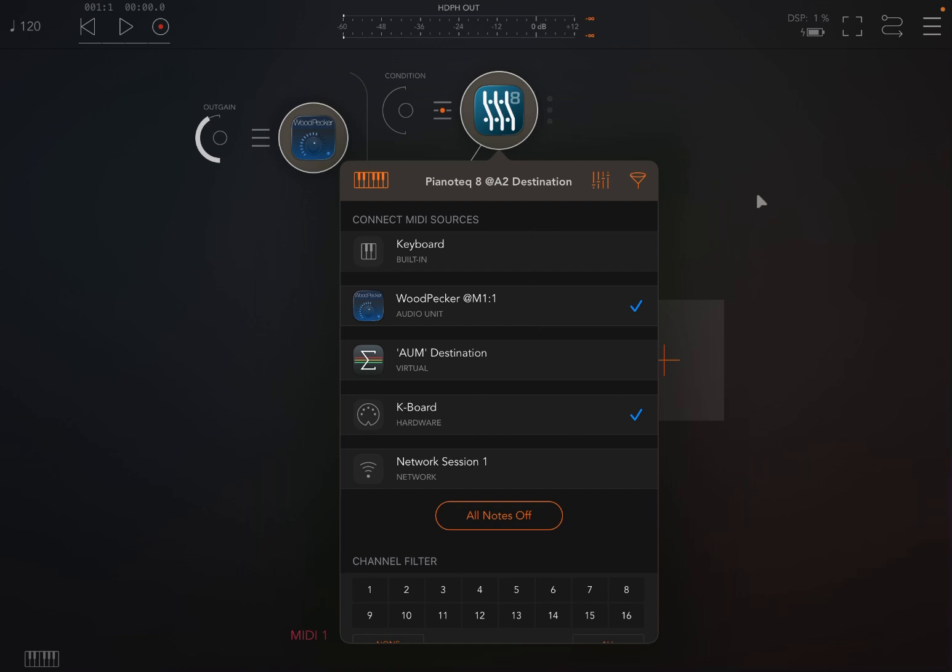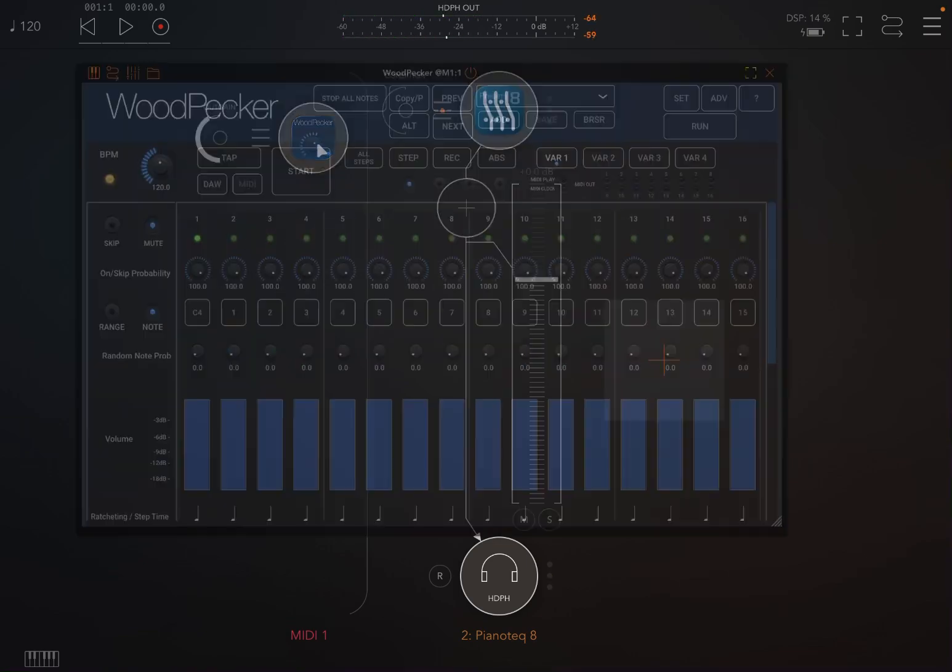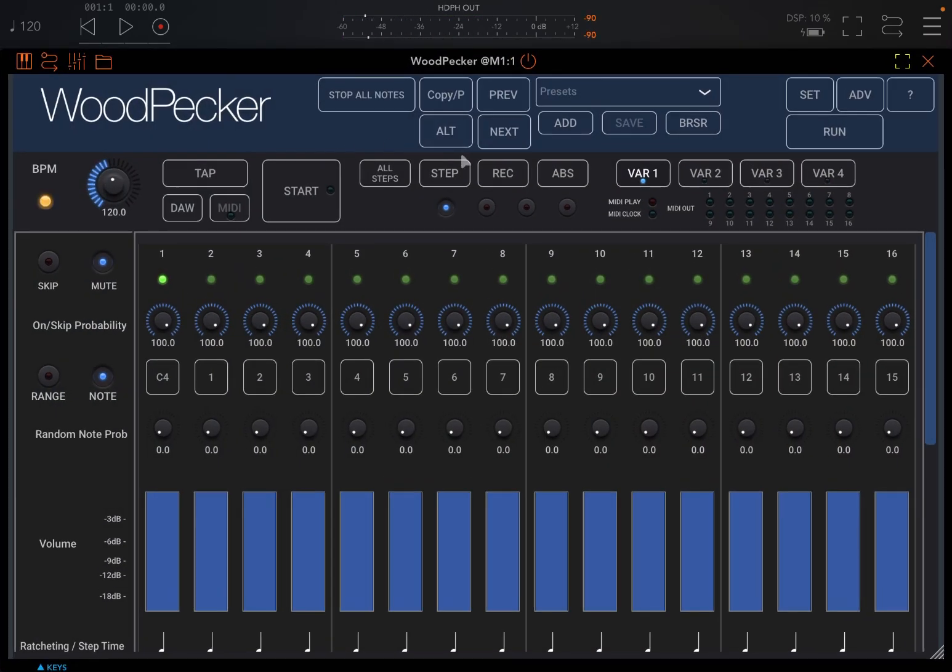You can see I have also an external cable which is connected just for convenience, so I can play some notes on Pianoteq like so. Okay, so let's open WoodPecker again.